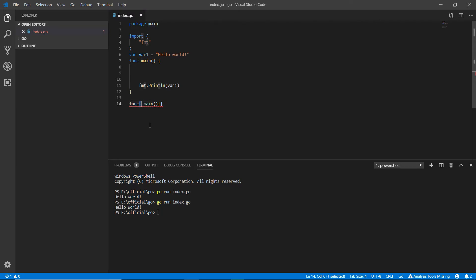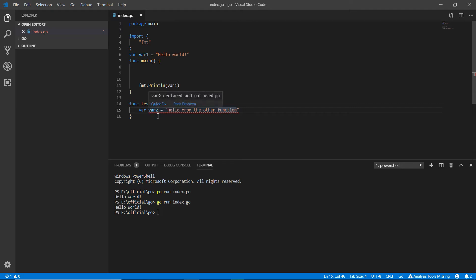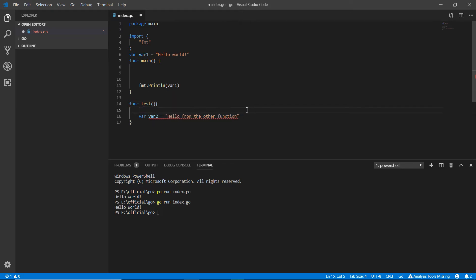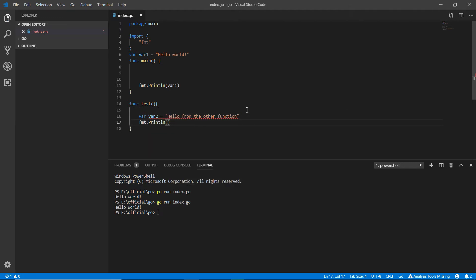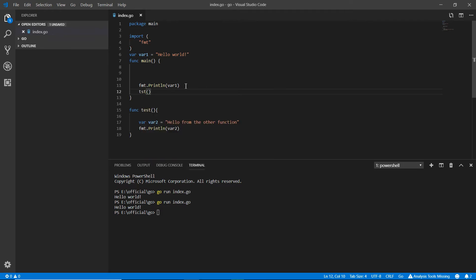Now I'm making another function — func test — and inside it I'm writing var2 equals 'hello from the other side'. I can see there's an error because var2 wasn't used, so I'm using it with fmt.Println var2 and saving it.